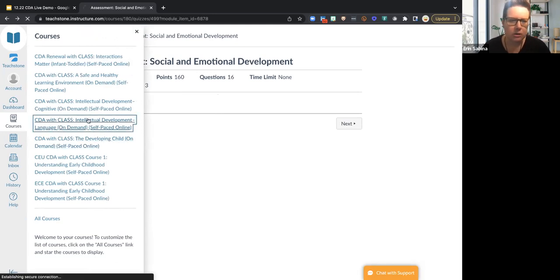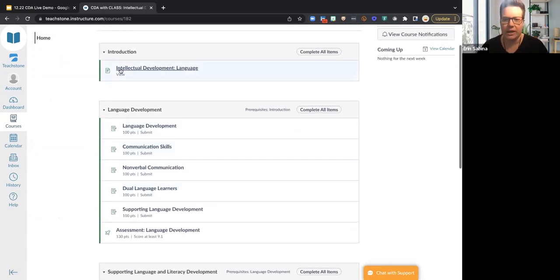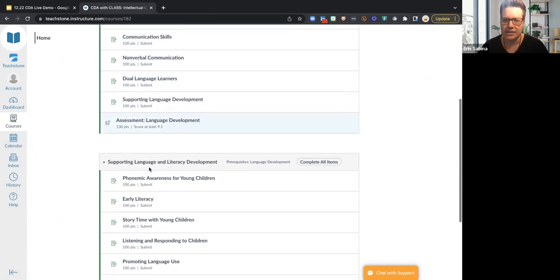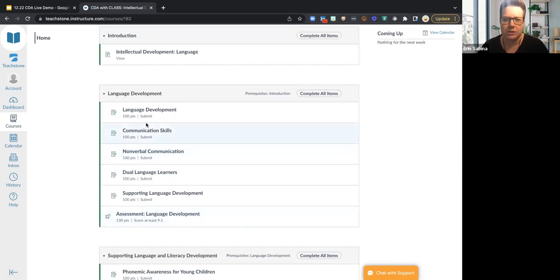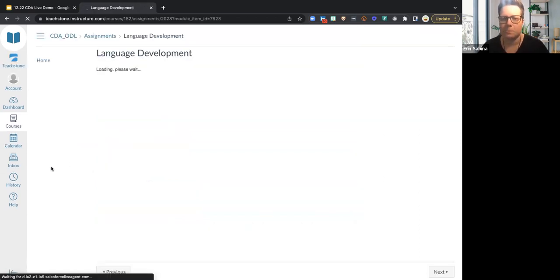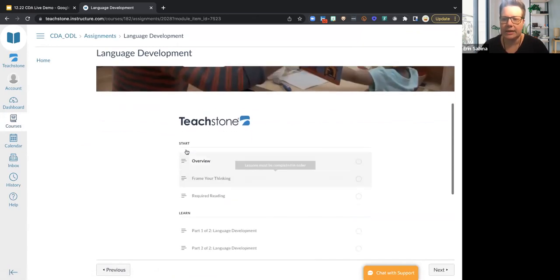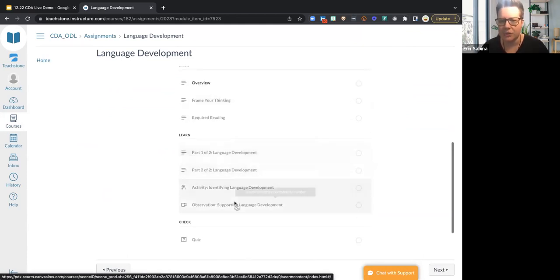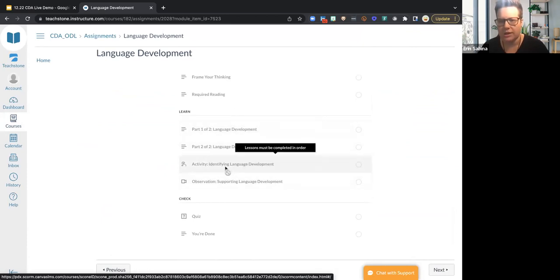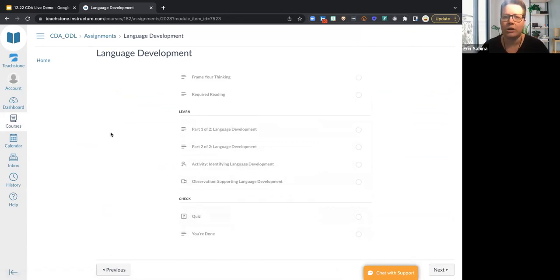Here's another on-demand option — it's going to look the same. We have our different lessons and assessments. If I click into language development, we can see it looks the same as what we were just looking at: overview, required reading, the learn portion with an activity and an observation, a quiz to check, and then you're done.